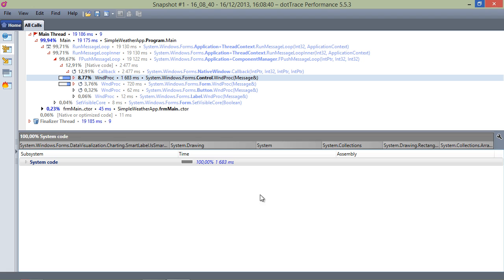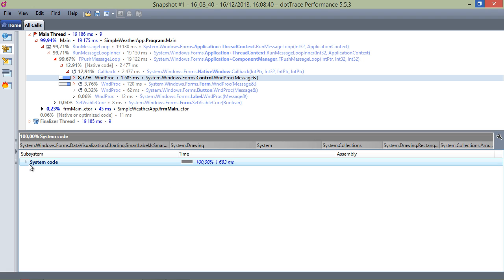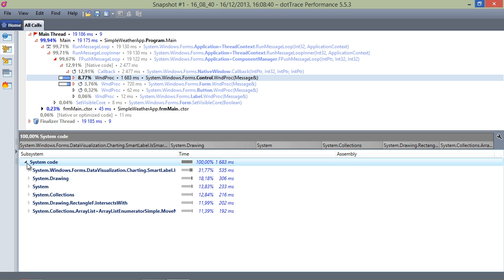Depending on the type of application that's being profiled, it will assign calls to the system code, user code, and special subsystems.